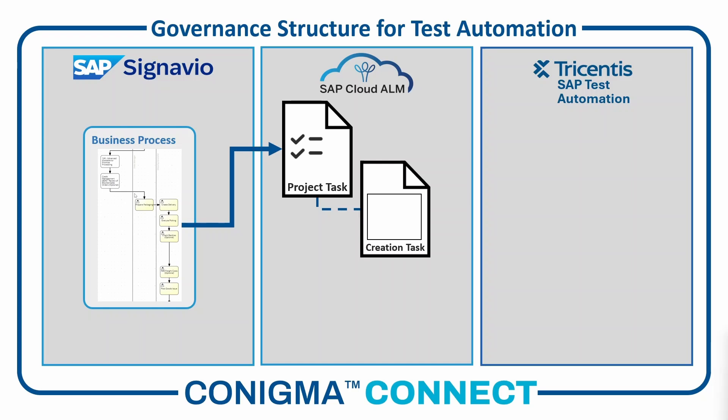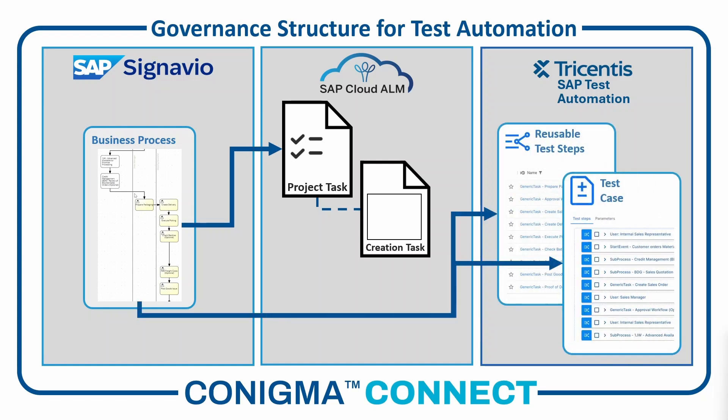In parallel, Conigma Connect breaks down the BPMN model into individual steps, maintains the library of reusable test steps in Tricentis TTA, and creates a skeleton for a test case.